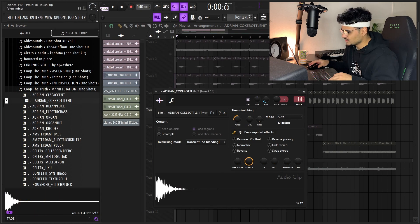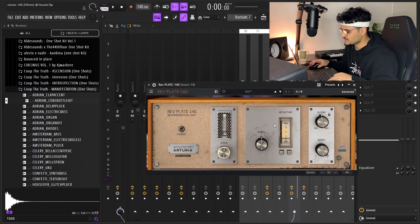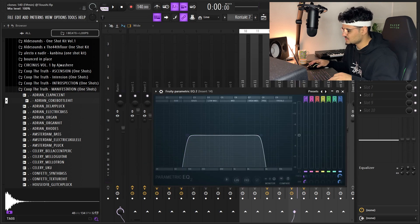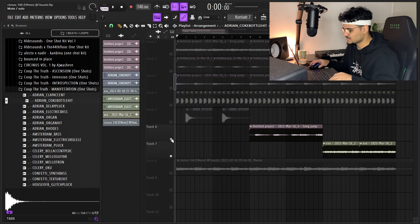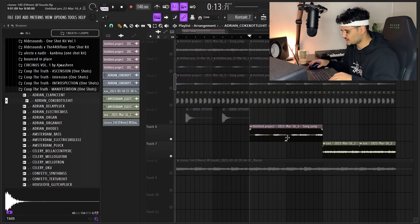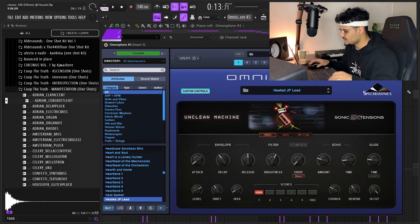I also added a little bit of reverb to it, some EQ here and there, and a little bit more EQ here. So that's the A section. The B section is right here. I added a little counter melody.